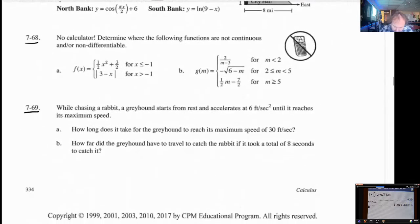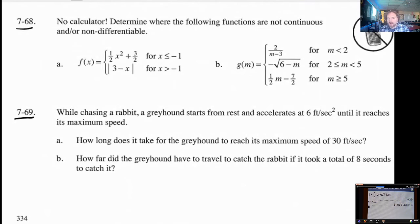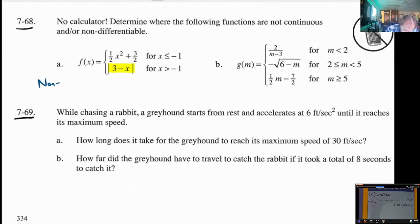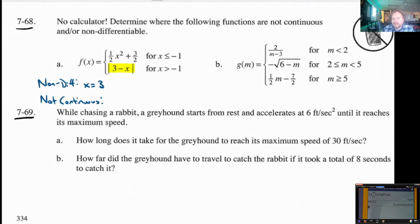Let's look at 768. No calculator. Determine where the following functions are not continuous and/or not differentiable. For question A, I can tell you it's not differentiable at x equals 3, at least. Absolute value functions are just kind of a thing to know — not differentiable when the absolute value is 0. So it's non-differentiable at least at x equals 3 right now. Wherever the point of the absolute value is, that's going to be a non-differentiable point right away.